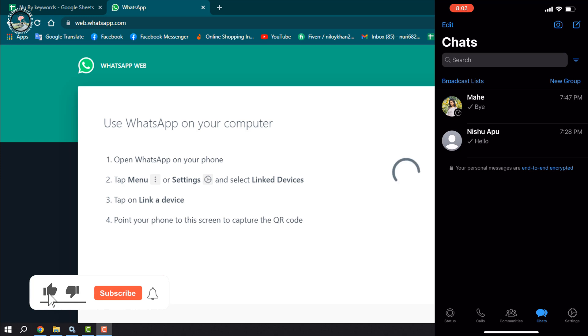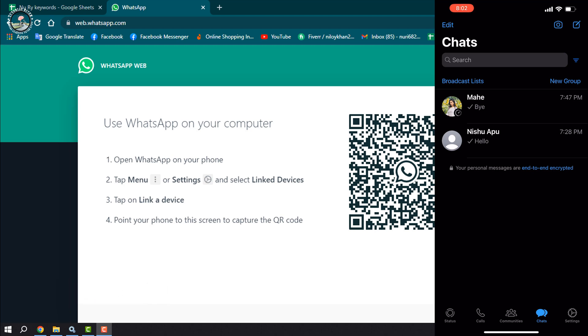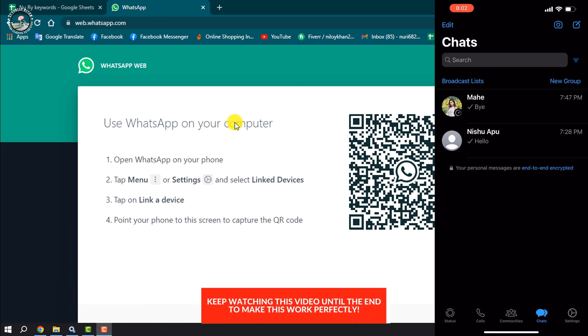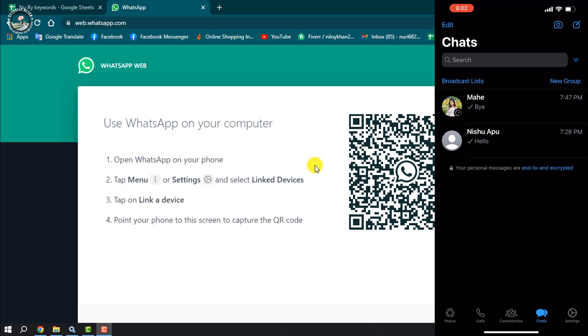First of all, you have to log into your WhatsApp Web on your computer. On your computer, open browser and type web.whatsapp.com. Then you will jump into this page. Now on your mobile device, open WhatsApp and tap on menu.